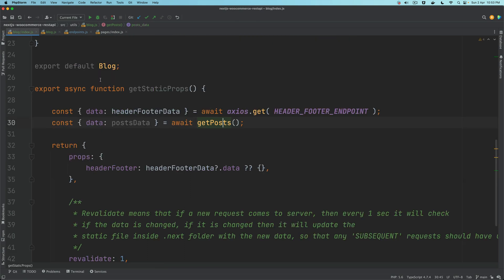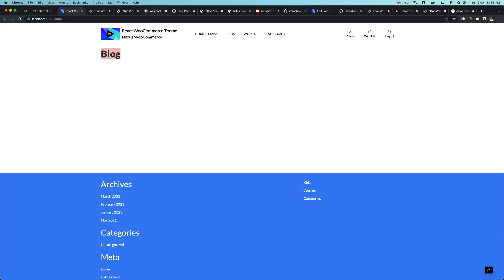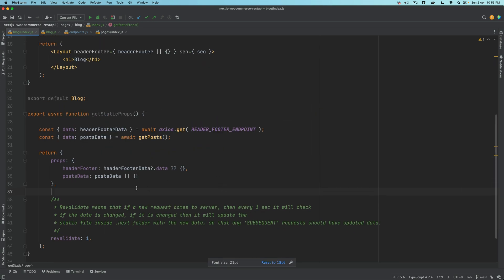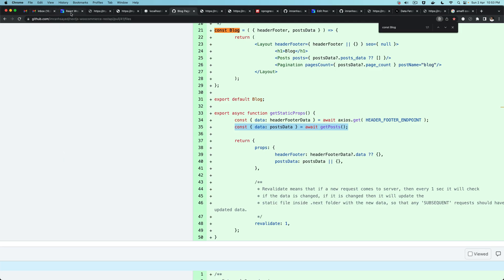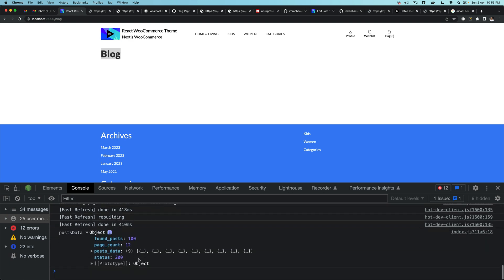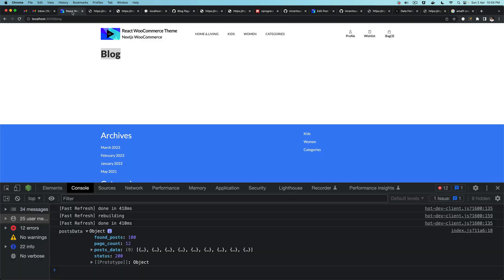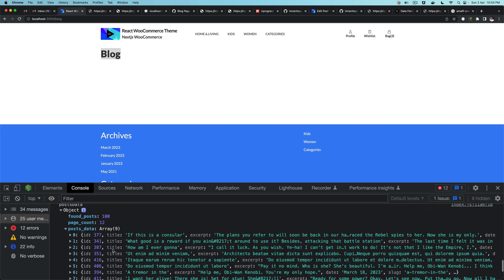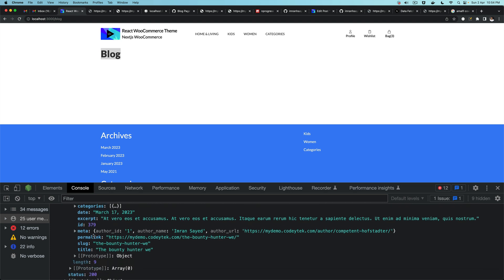Once that is done, you have your getPosts function with async/await and you just return the response, otherwise just empty. Come back to your component, get the post data, pass that in. Pull that information in your component and console it down to see what you get. You can clearly see you have the found posts — nine post items — and that's what we need. The data has everything: attachment image, categories, meta, excerpt, post ID, slug, title — everything.